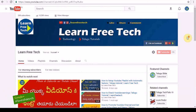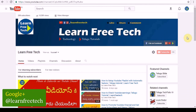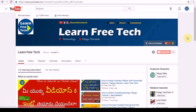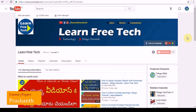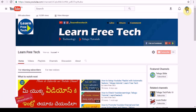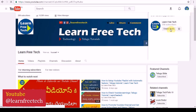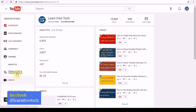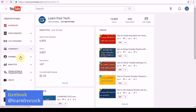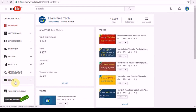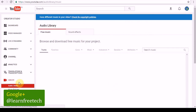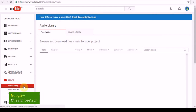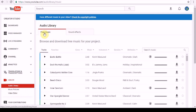Hi friends, welcome to Lane Free Tech. You can open the free music in this video. You can open the Creator Studio. You can open the menu. You can open the Audio Library. You can download the music in this video.